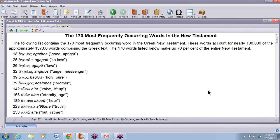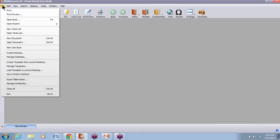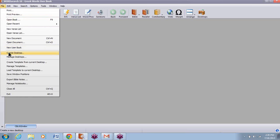Now I'm ready to begin making a user book. I'll minimize this window for right now, and I'm going to go up to File, New User Book.